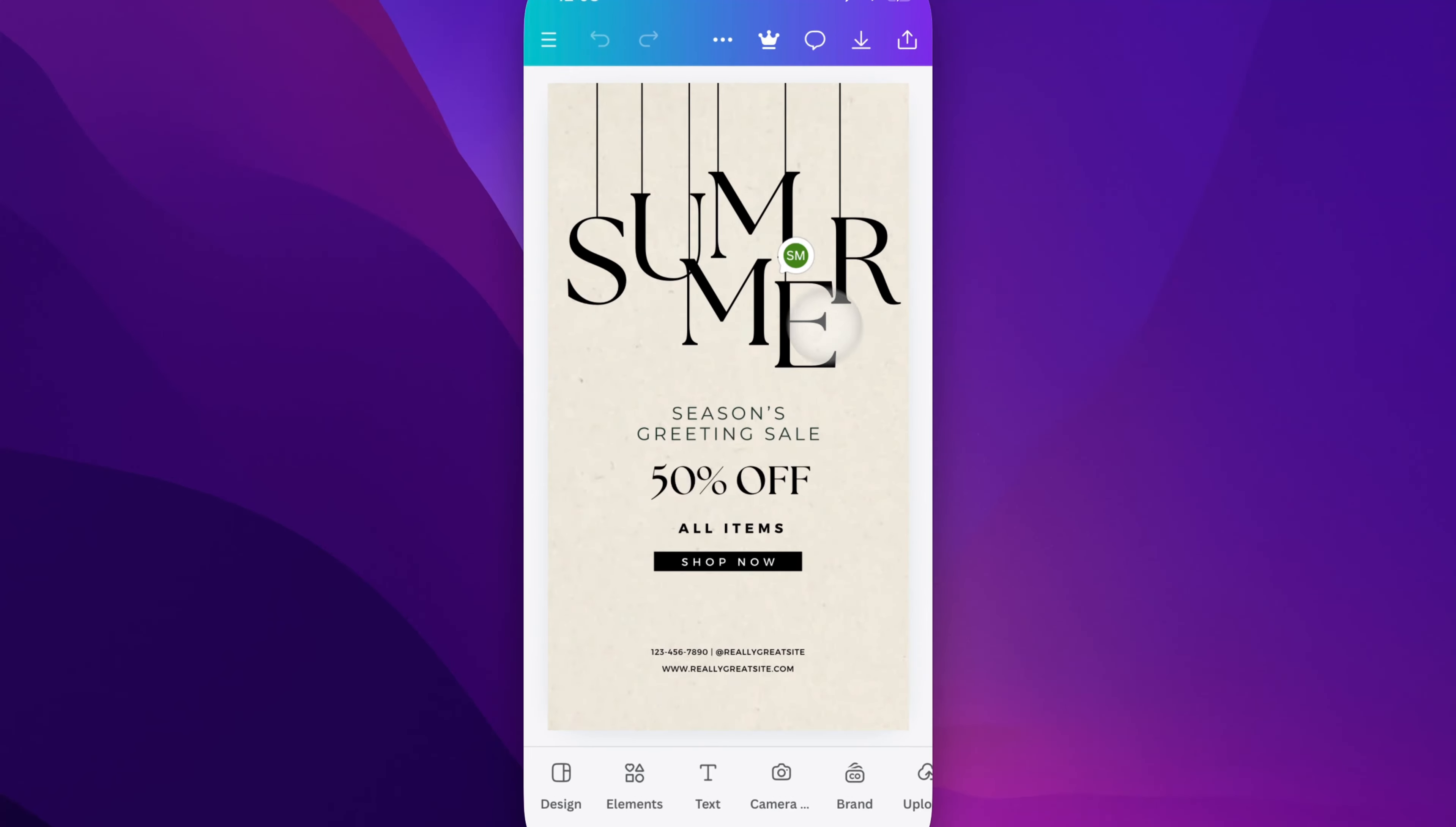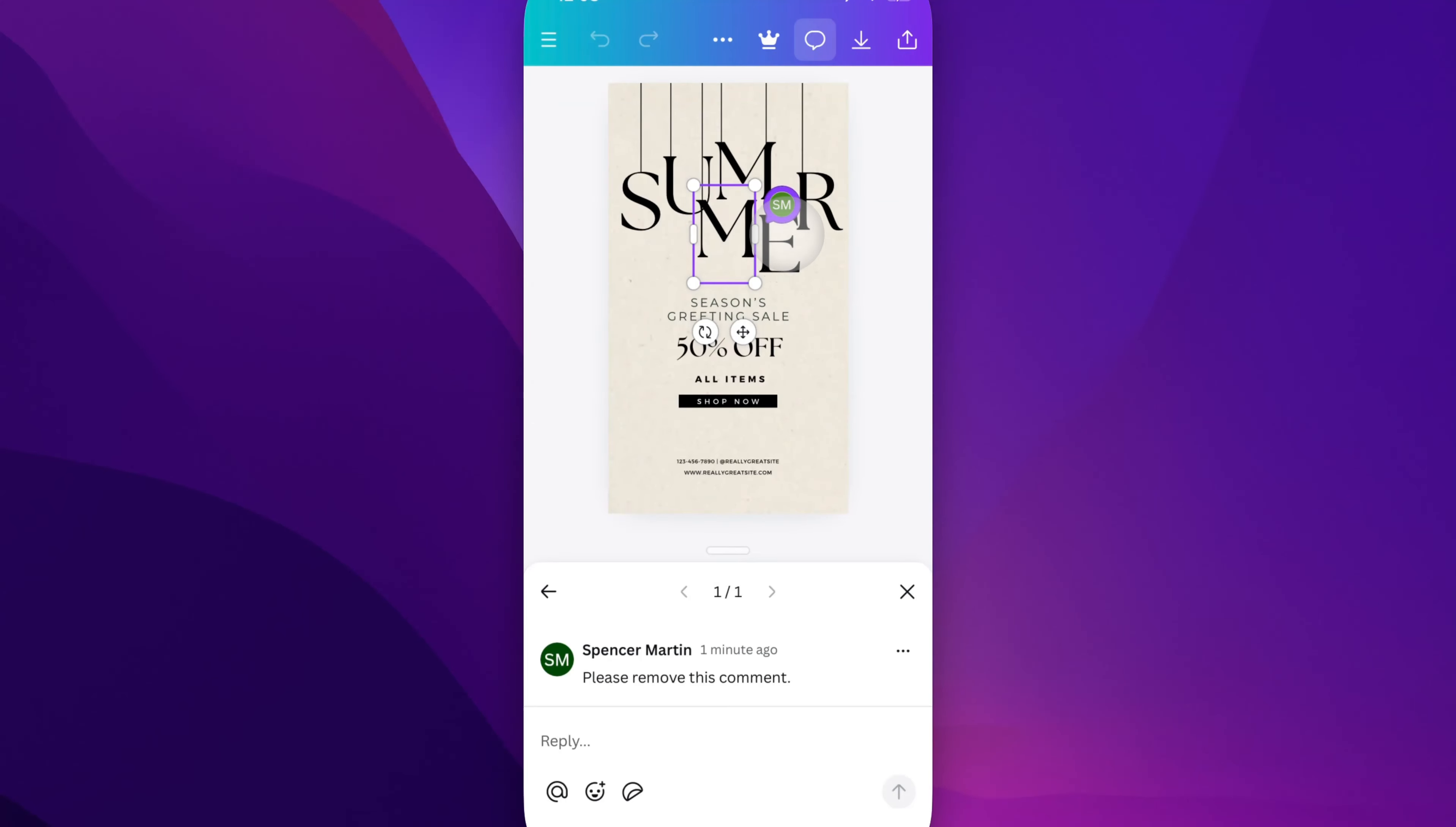So if you see comments in your design, you can actually click on them and that'll pull up the comment at the bottom here.